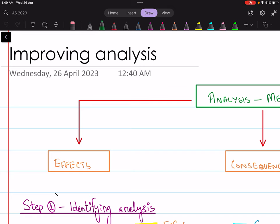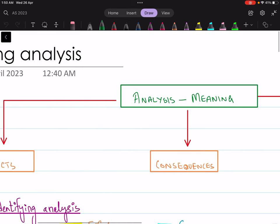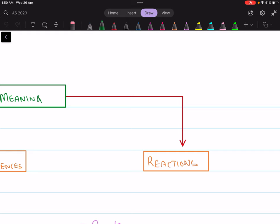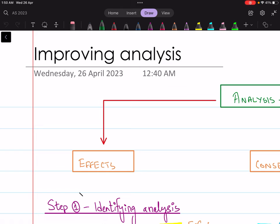For example, if you're explaining the concept of piece rates — in which workers are given payment based on the number of units they produce — and giving examples, that is not analysis. But if you are trying to link how piece rates is likely to improve motivation, then you'll be mentioning the effect of piece rates on motivation, or the consequence or the possible reaction of workers towards being paid through piece rates. That is when you start to enter into the realm of analysis.